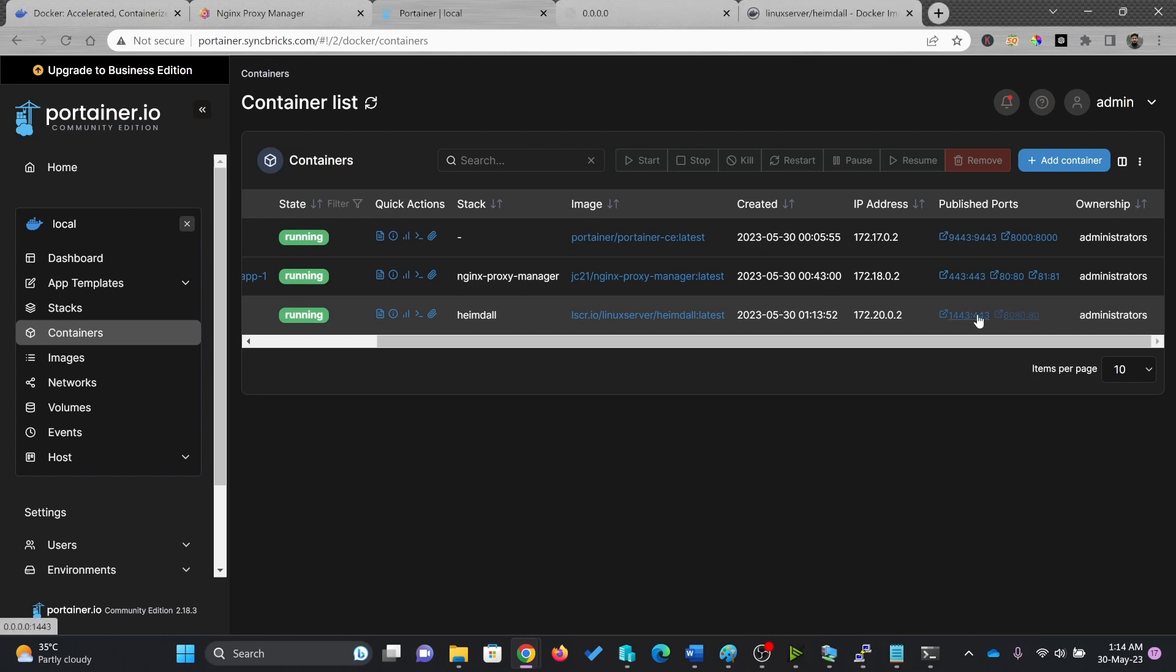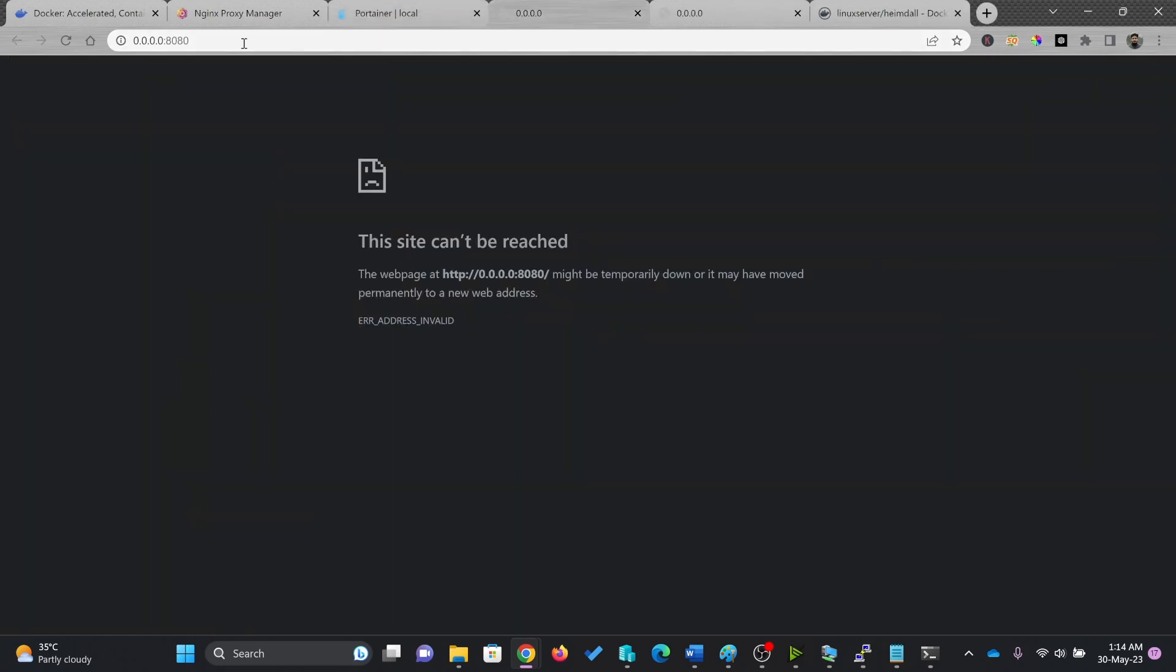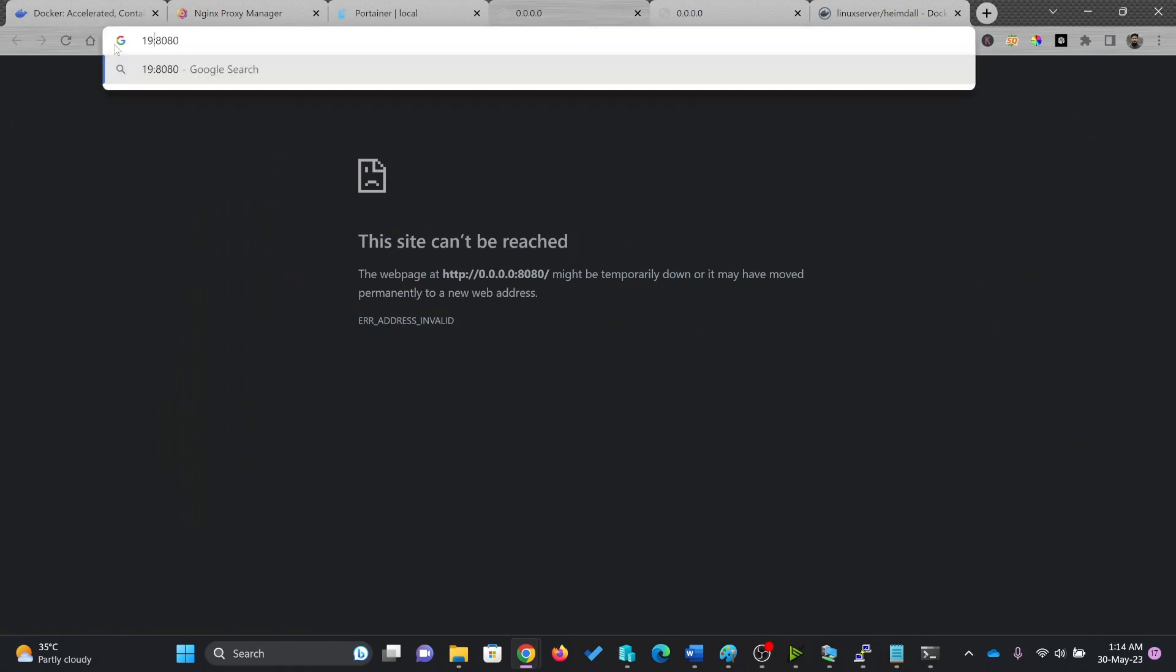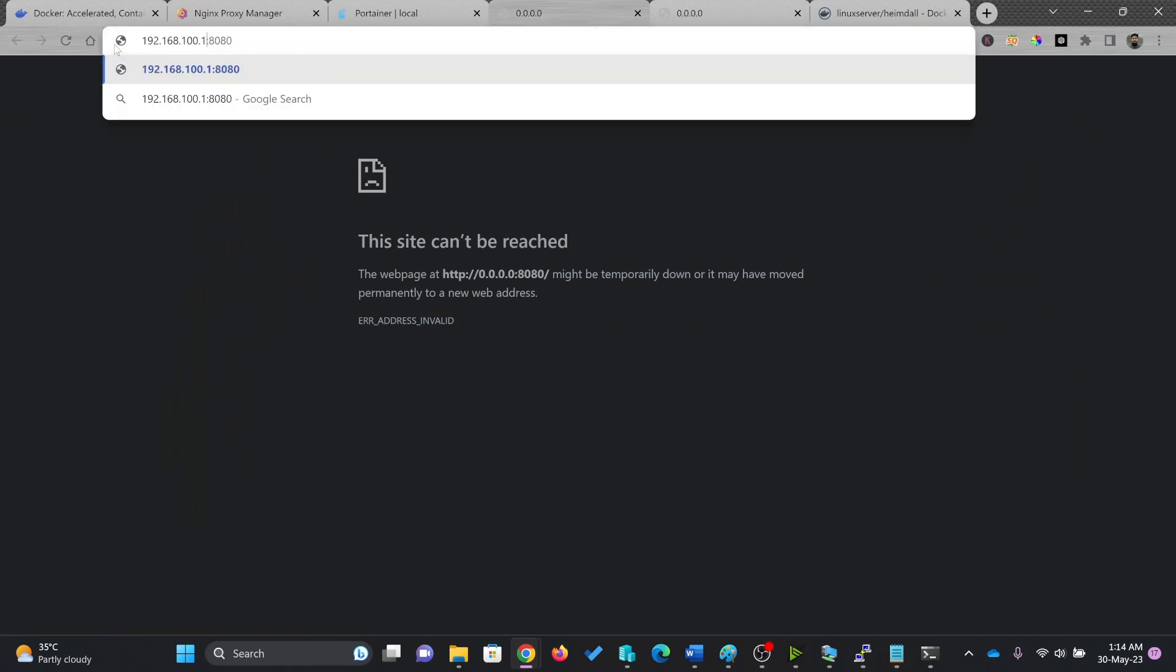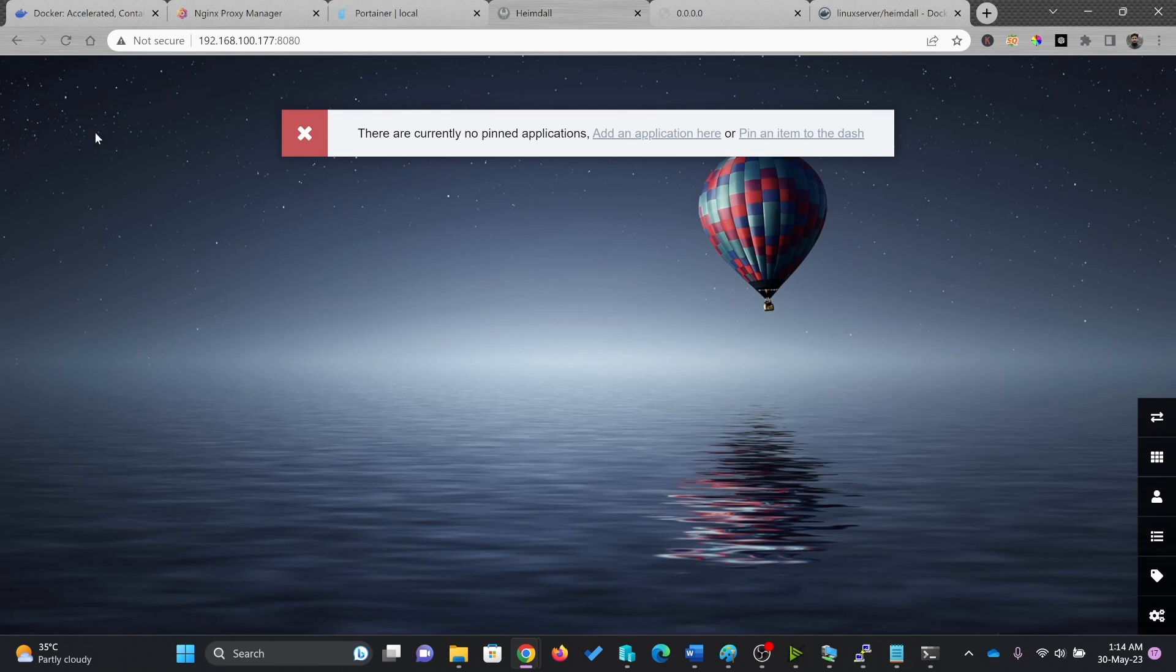So I'll just click this and click this. Right now, of course, I need to change the IP address. First of all, here, you can see right now, there is no pin.